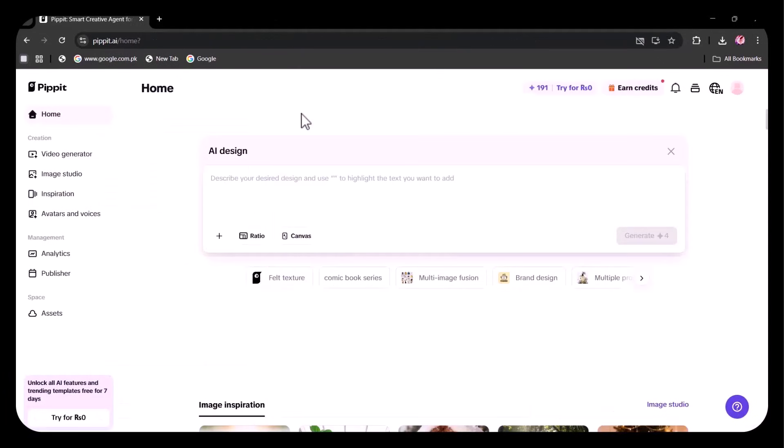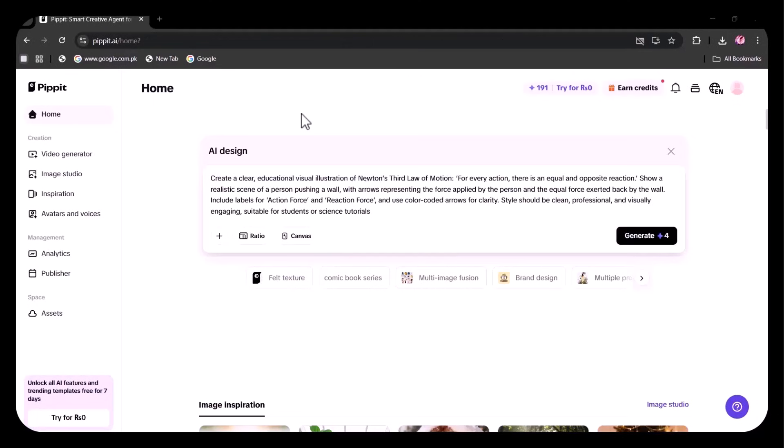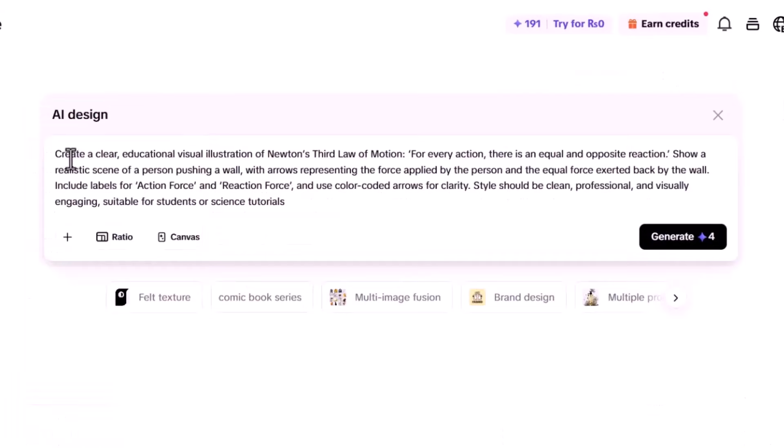Now, let's try with a detailed prompt. Here, I've written a prompt to create a clear educational visual illustration. You can see that I have clearly specified that I need an educational visual, and I have explained exactly what I want.